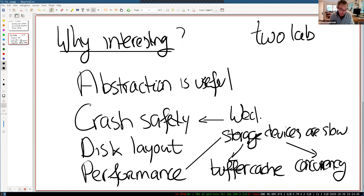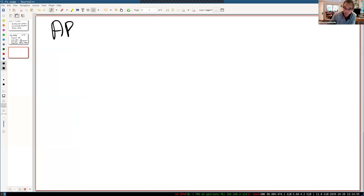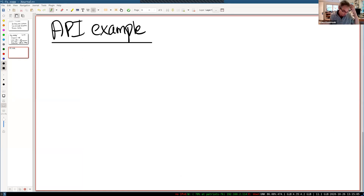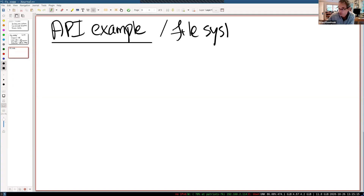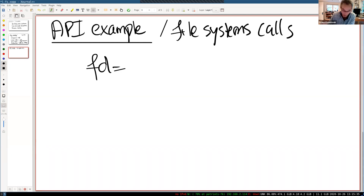To understand what the file system must provide, let's look at the basic file system system calls. From looking at the API, we can deduce interesting properties about the implementation. We've seen these file system calls early in the semester. This set of lectures is really focused on how to implement those file system calls. Let's start with a simple scenario.